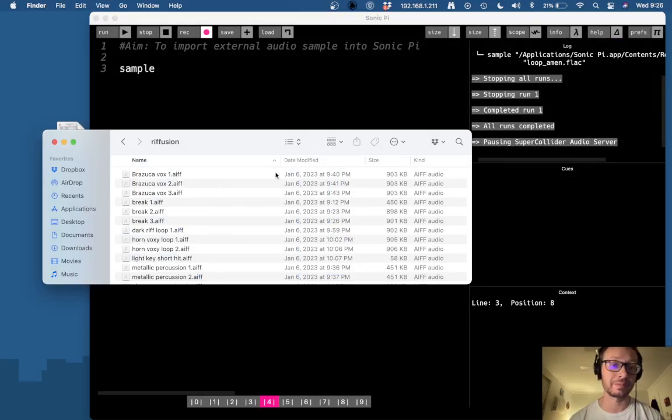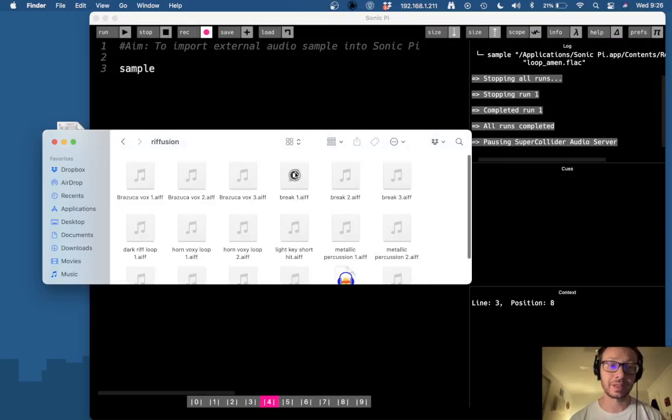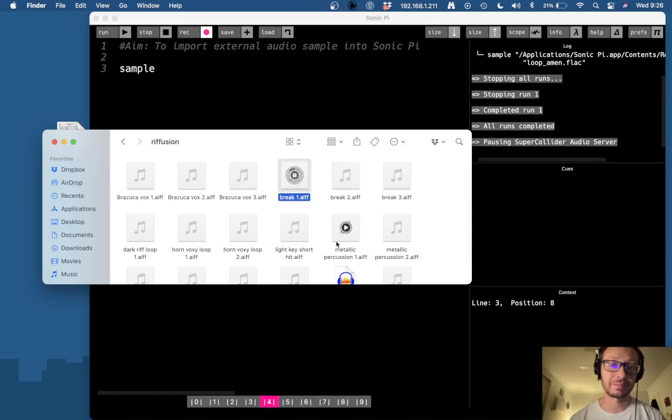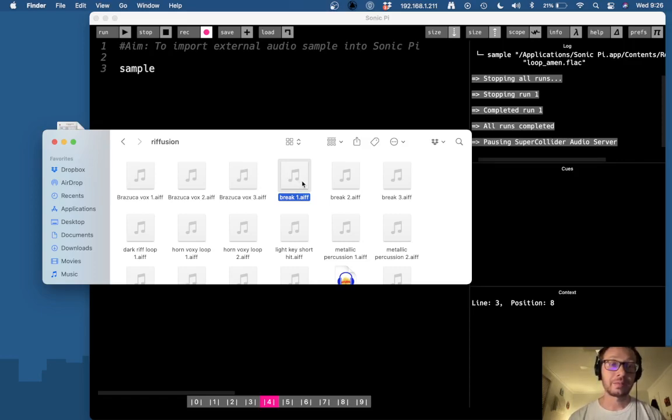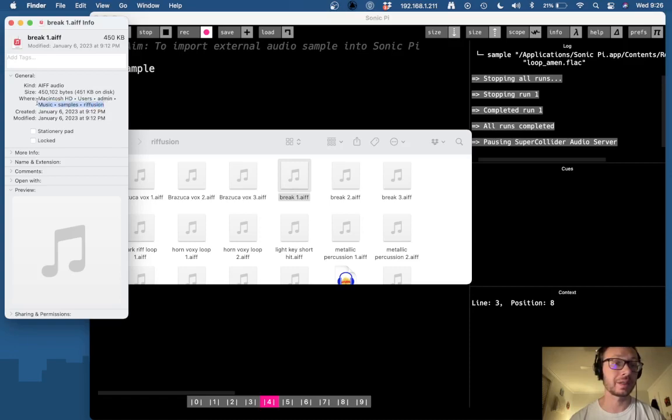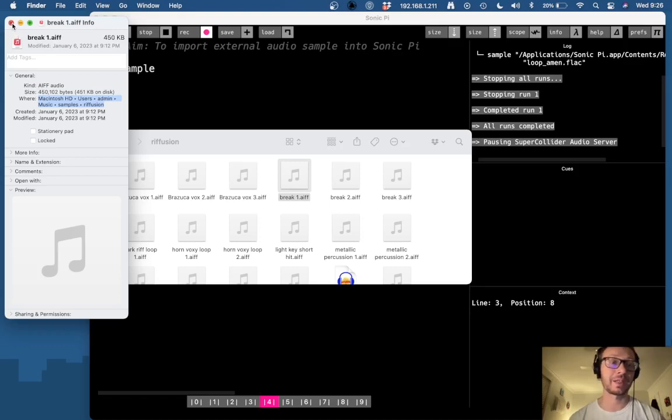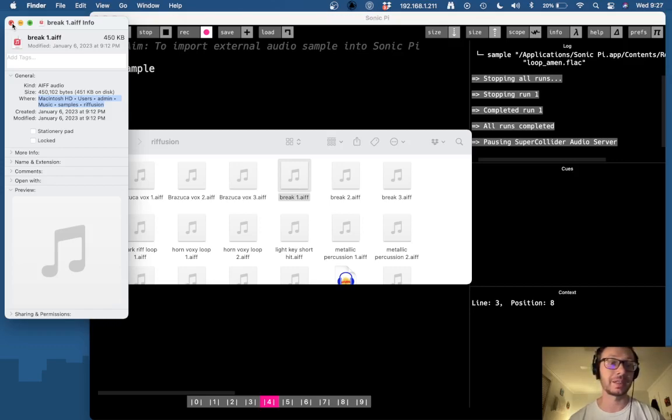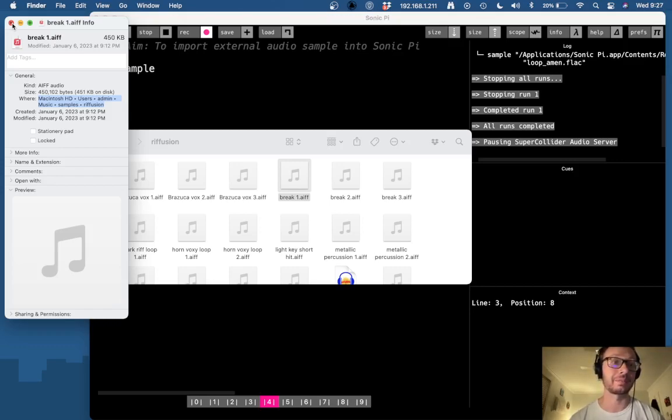So here I have some AIFF files and I'm gonna take this drum break here. Now the way it works is I need to give Sonic Pi the path of this file which you can see right here. So basically what we're gonna do is provide Sonic Pi with a path to locate the file on our machine and then it can access it through that path and then play it in the buffer.